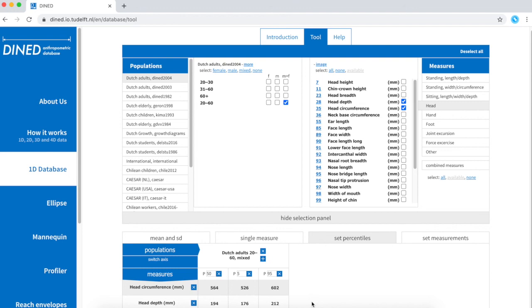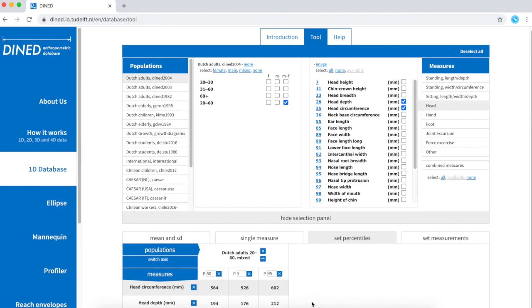I could now use this information to design a bicycle helmet to fit my population from the P5 to P95. But I should note that I'm excluding 10% of my population.